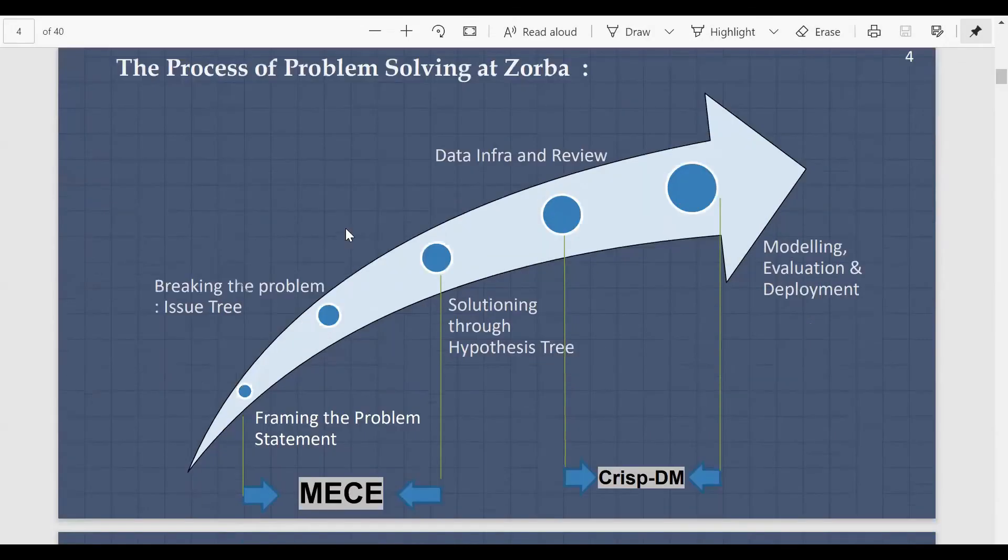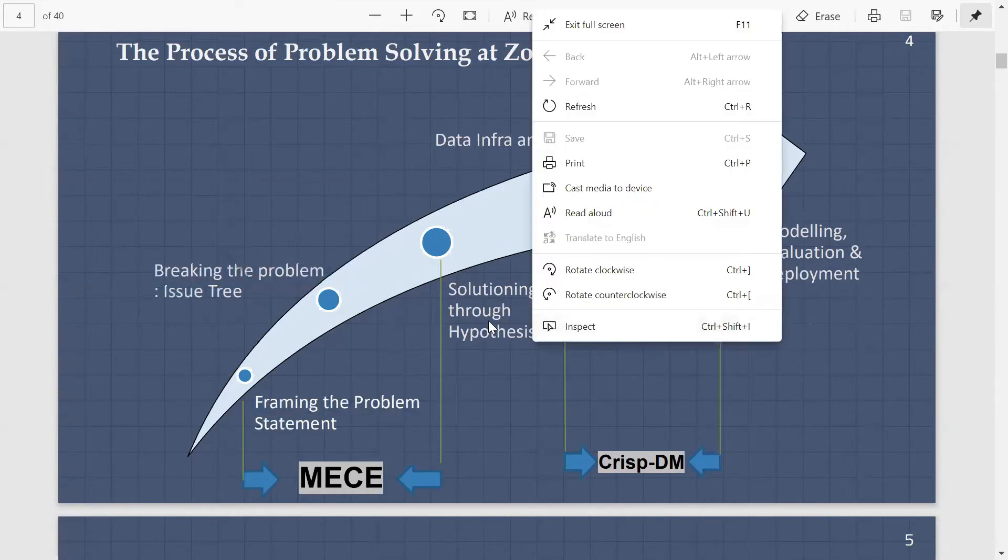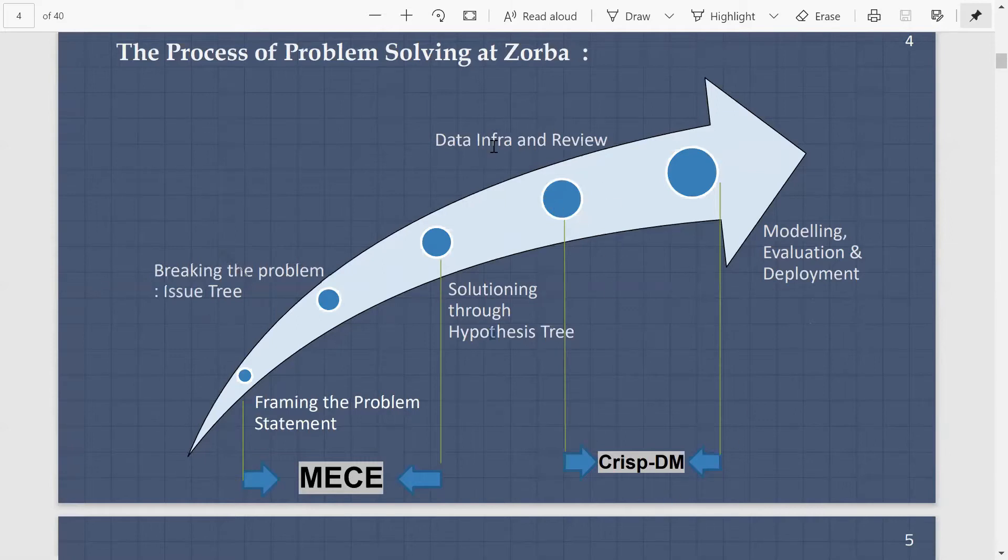So what we do in the process of problem solving: we break the problem, frame the problem statement, solutionize through hypothesis tree, and now it comes to the data science modeling component. Data analytics comes here where we use CRISP-DM as a framework to solve the problem.